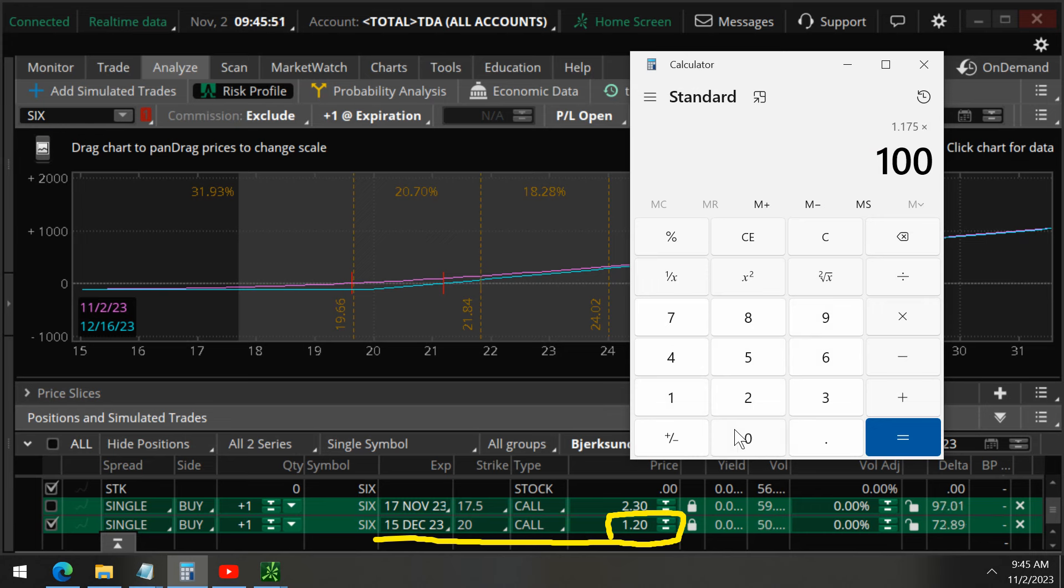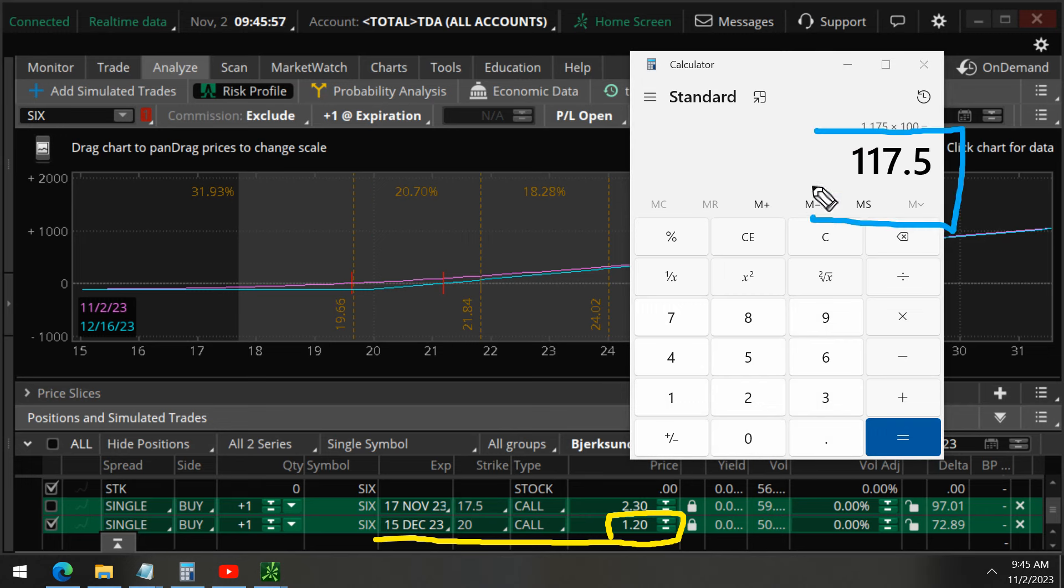And you multiply by 100 to get a percentage. And you can see that the total percent profit, 117% profit in just one week.